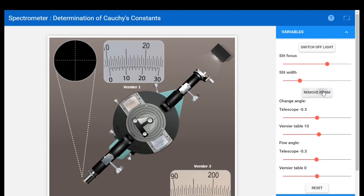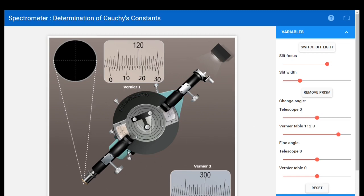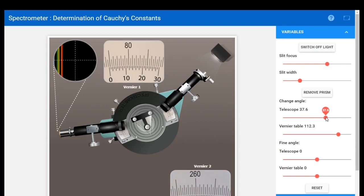The next step is to place the prism. Once you place the prism you can see the direct ray or the image of the slit. I am going to rotate the vernier table. The prism has two polished surfaces; the back surface is the rough surface. Light from the collimator falls on the first face and the refracted ray is caught by the telescope from the second face. I rotate the telescope to get the refracted ray and you can see the spectrum here.